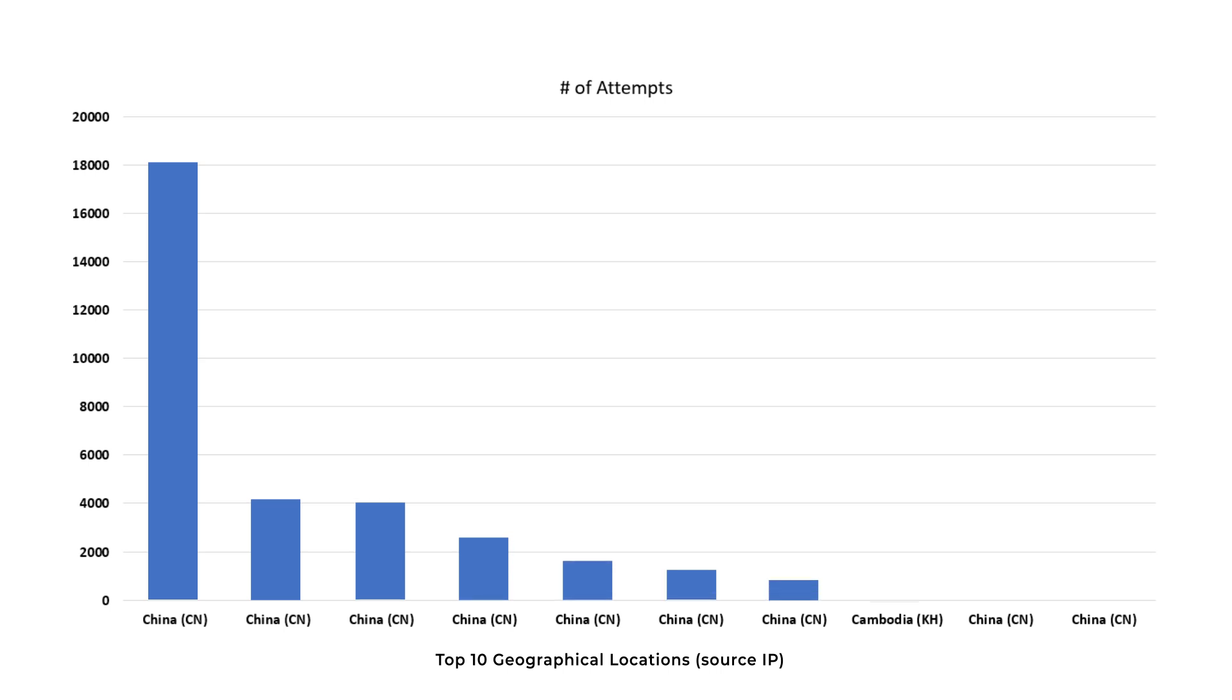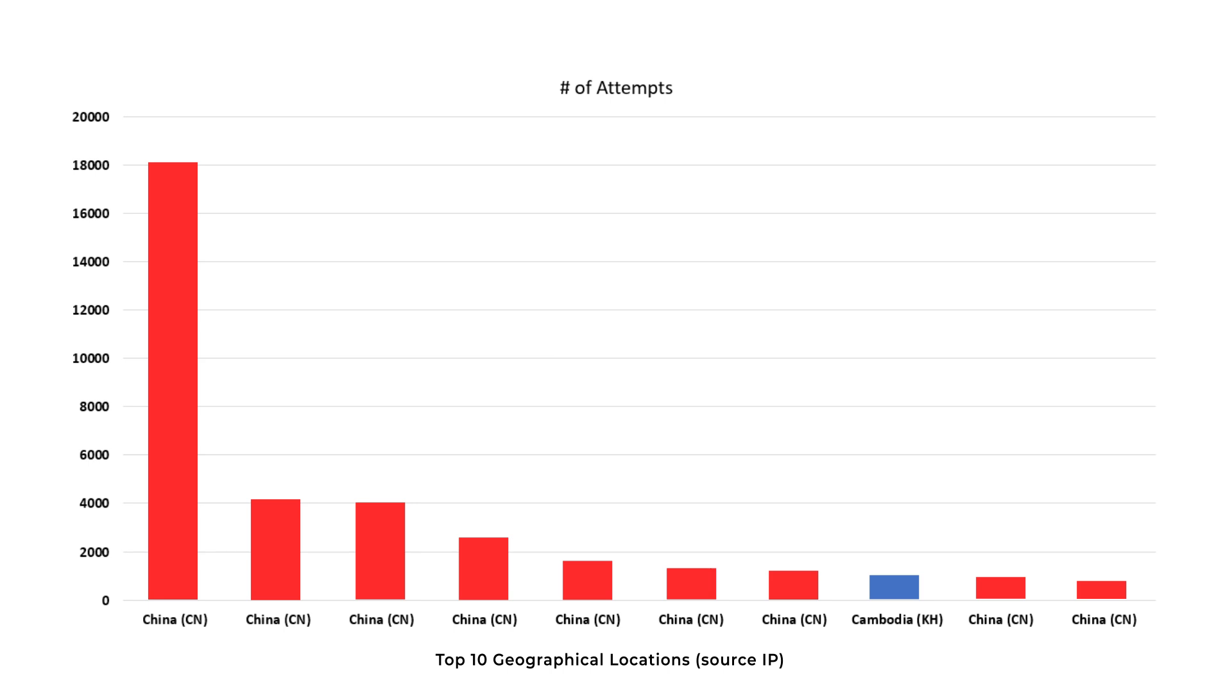Source IP addresses coming from China were 9 out of the top 10 countries. The other country was Cambodia. So most likely, all of these top 10 IPs are bots and have massive password lists contained within them.